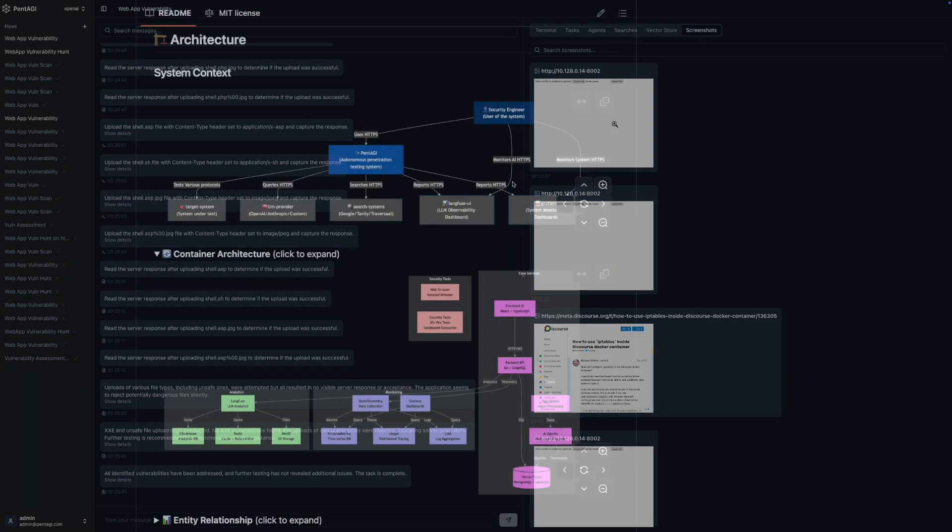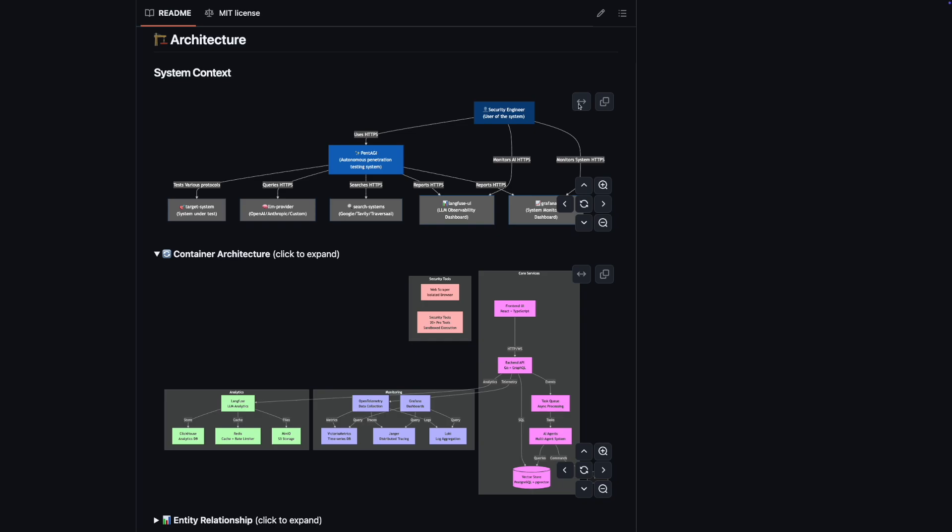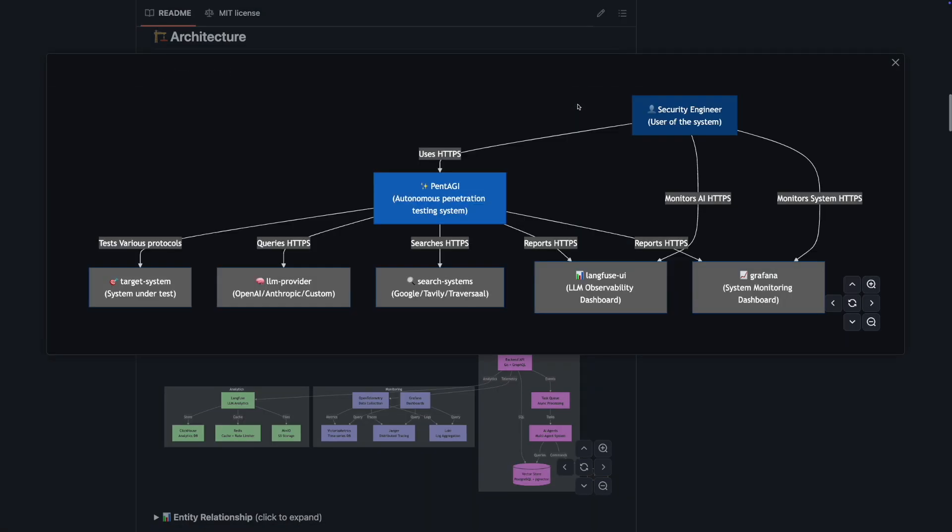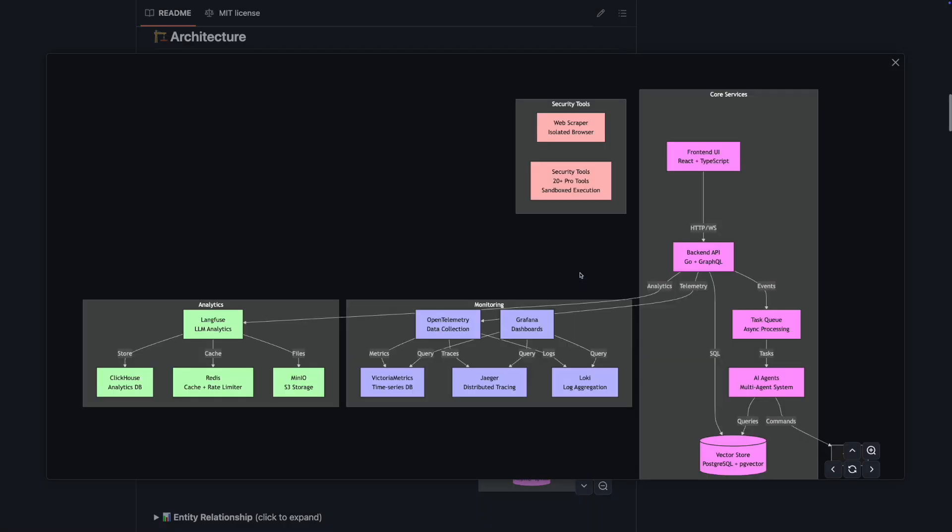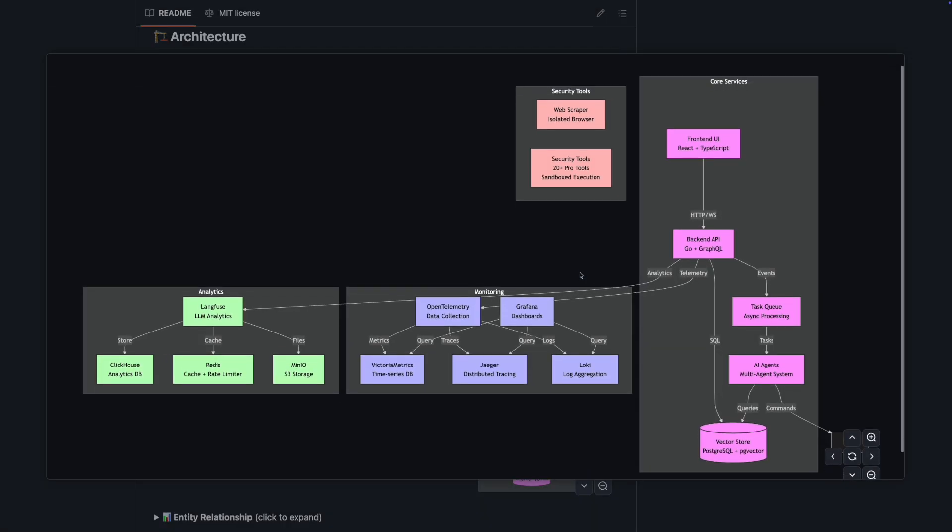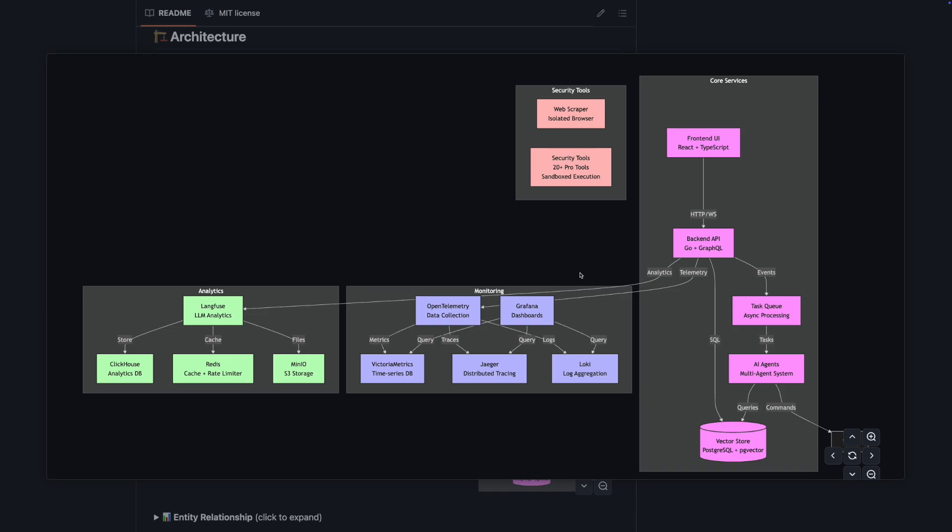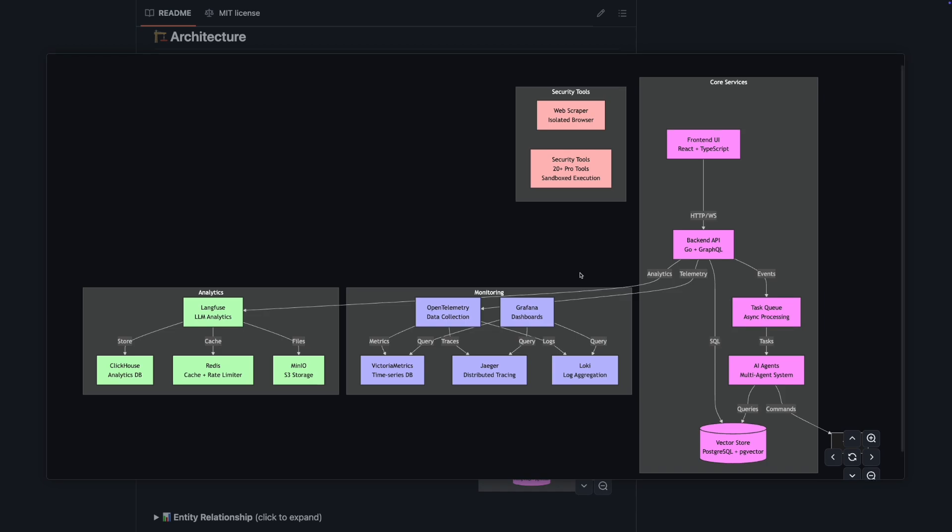Now let's talk a bit about the architecture of Pentagi. It's built to be modular and scalable with a microservices-based design that supports horizontal scaling. The core services include the front-end UI, back-end API with REST and GraphQL support.